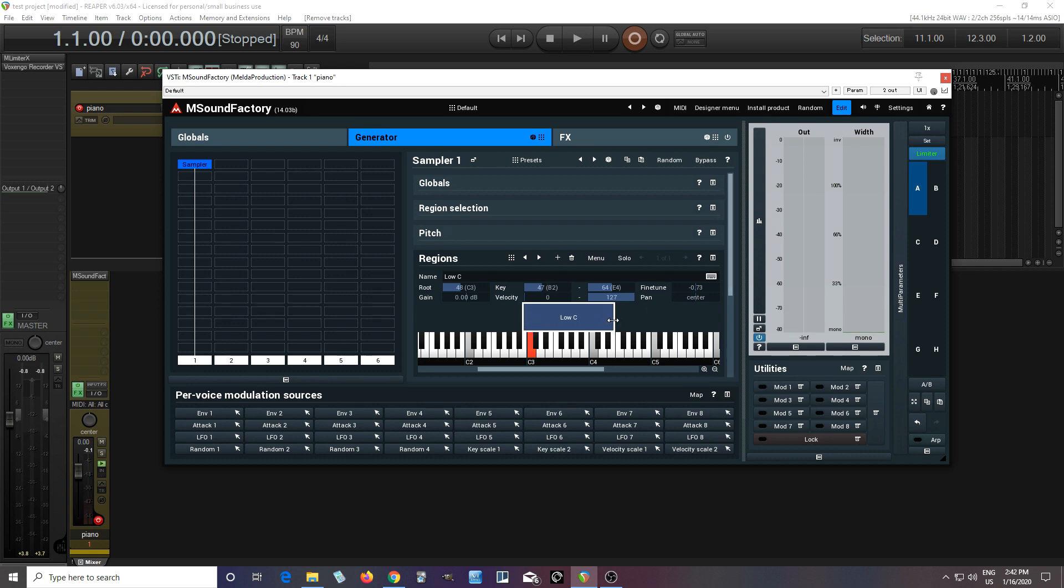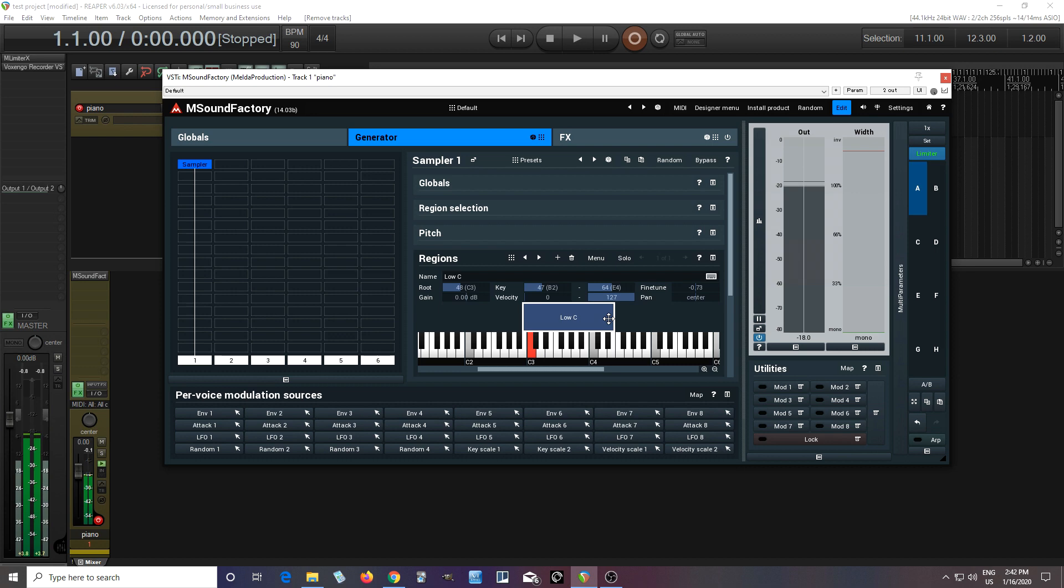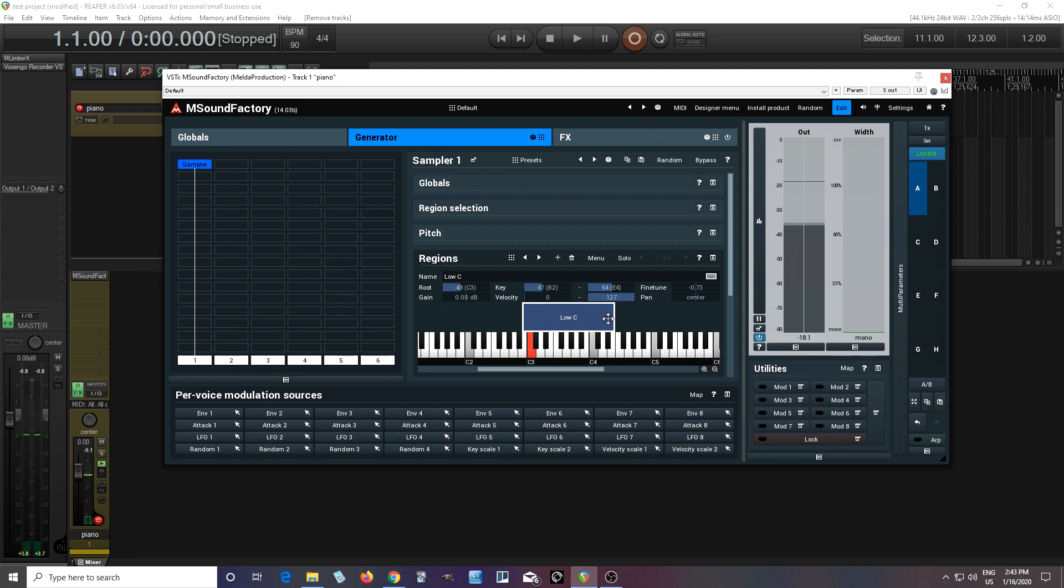But one of the problems is, imagine if I go up. It's originally on C here, but as I go up the keyboard like this. So here, the higher I play, the more unnatural it sounds.